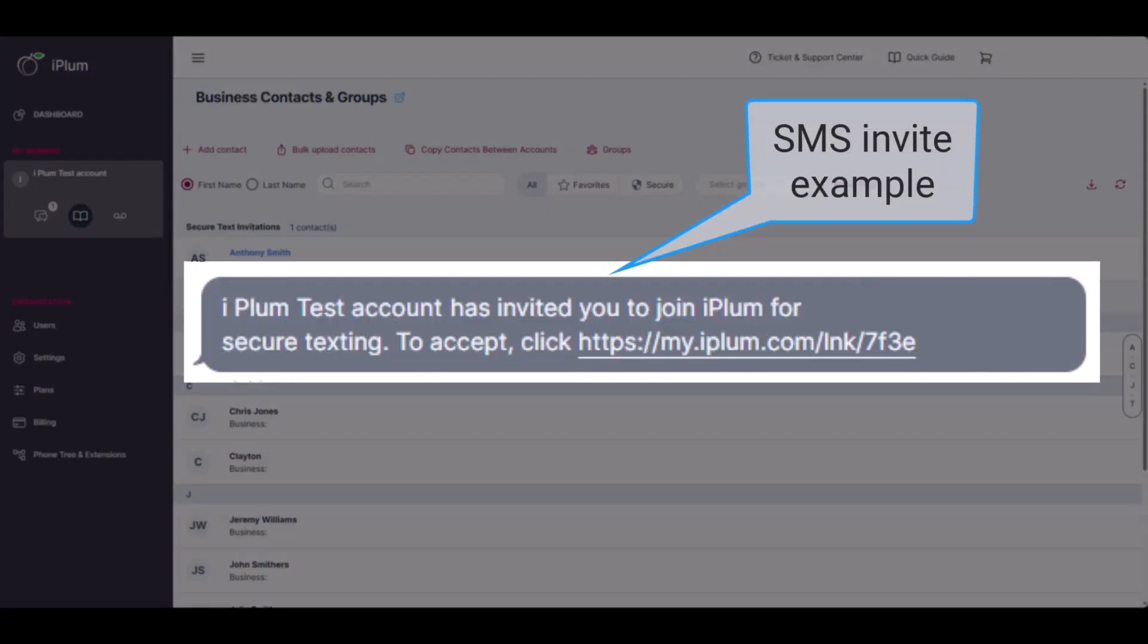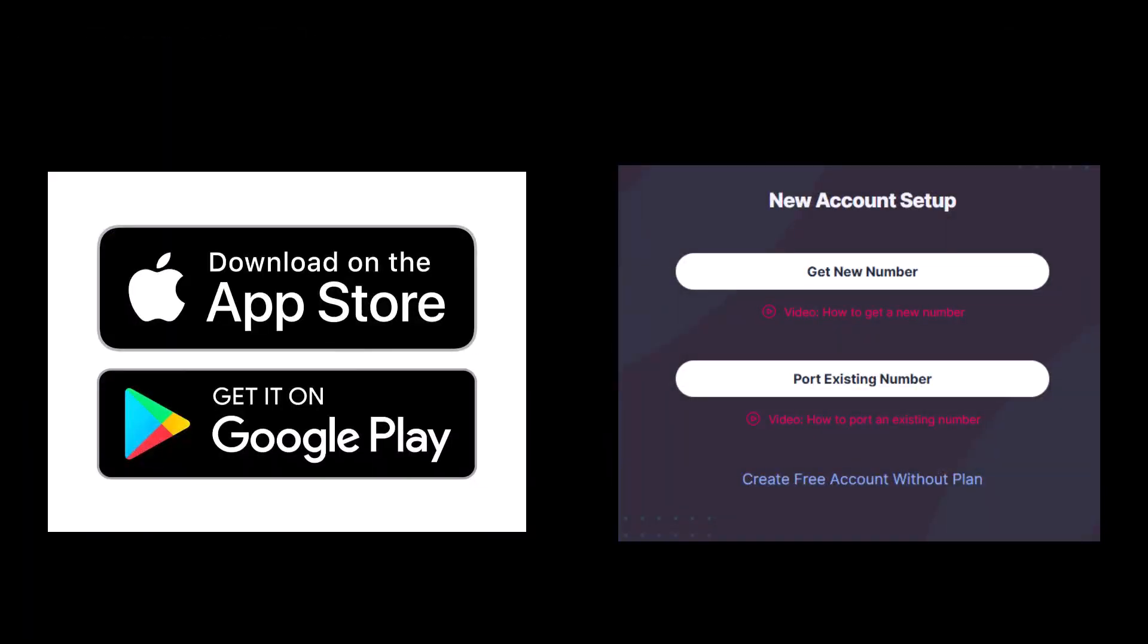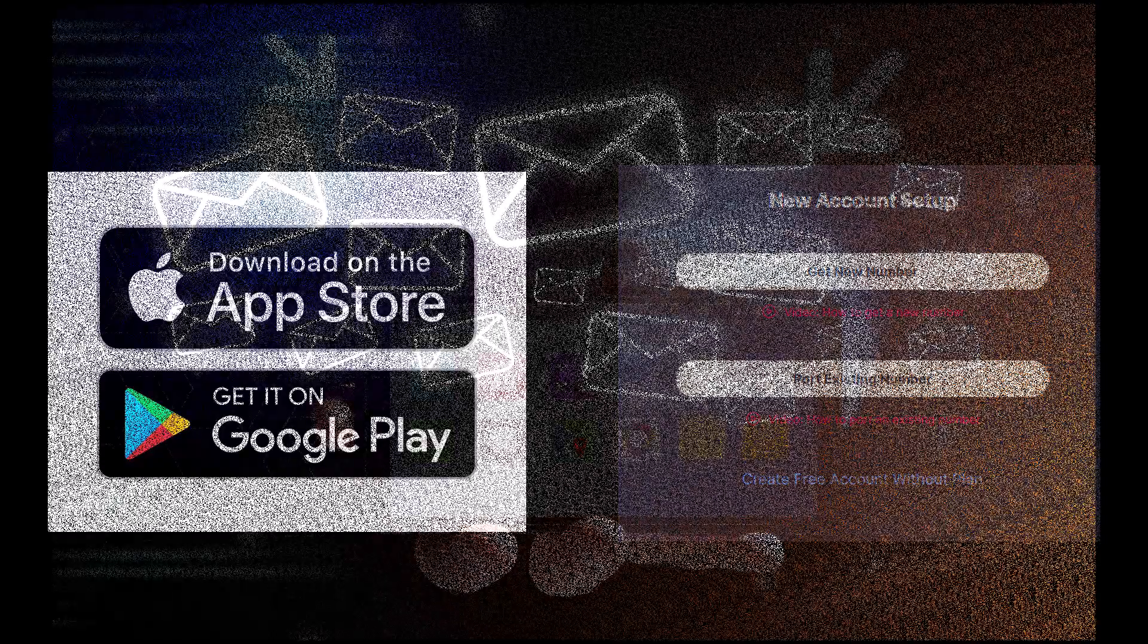Your client login ID is their physical mobile phone number. They can either download the iPlum app to register or create an account online at the iPlum portal. Both mobile app and portal access will work for them after they have created an account.